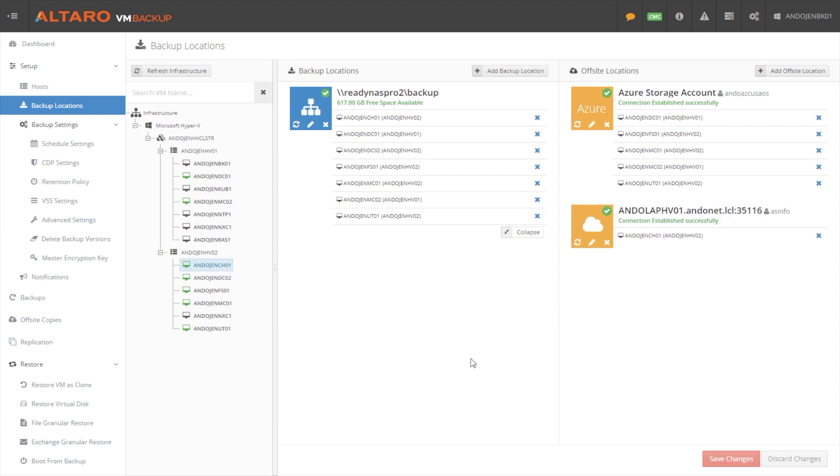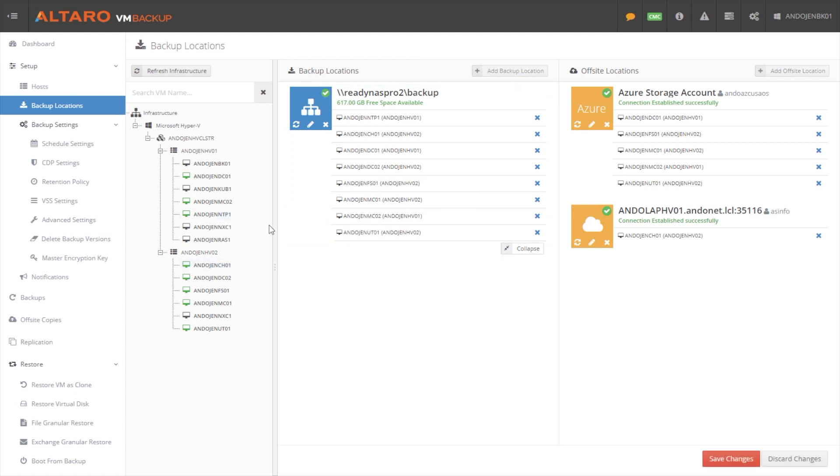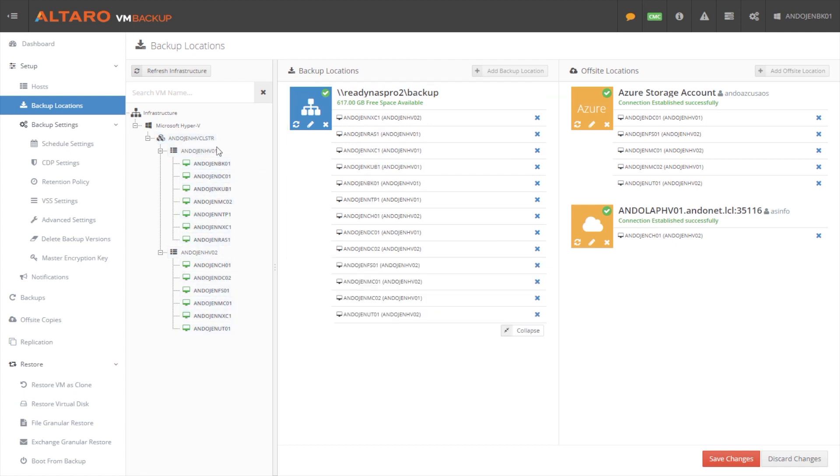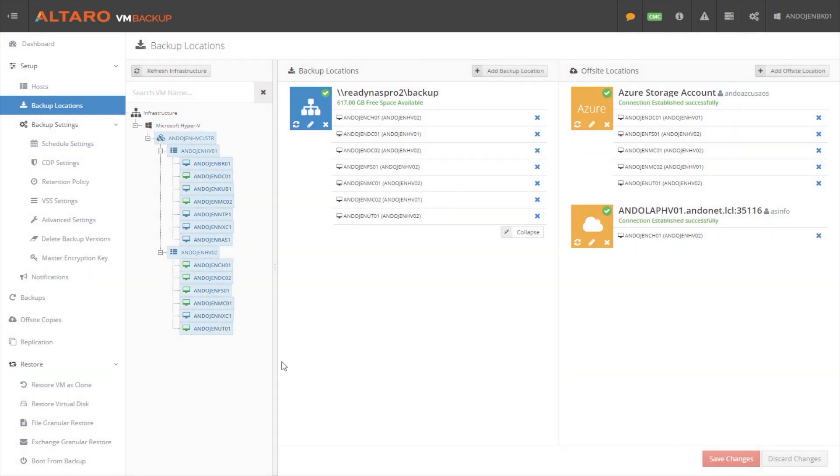And once you have your backup locations defined here, assigning VMs to them is really just as easy as clicking and dragging. You can do that with an individual VM, or if you just want to quick and dirty add the entire environment to the same location, you can do so by dragging either the cluster or host objects themselves over. Now, I've got my environment already set up how I want it, so I'm going to discard those changes for now.